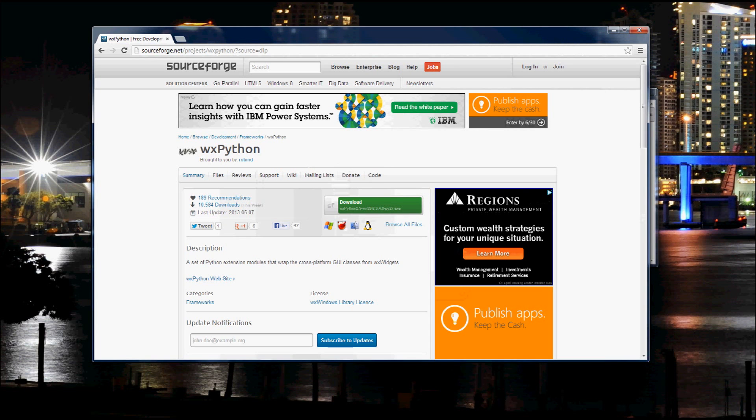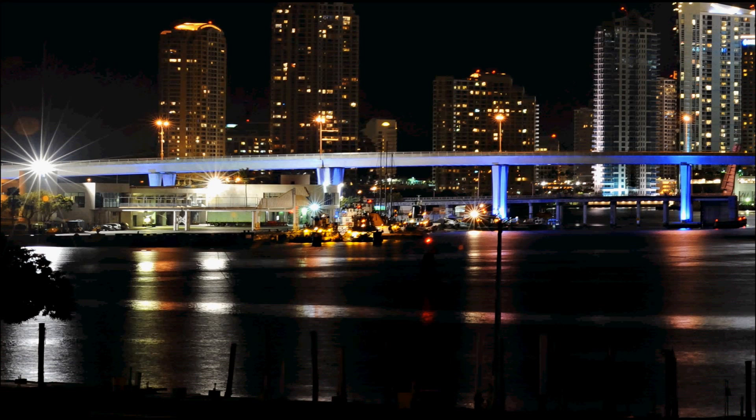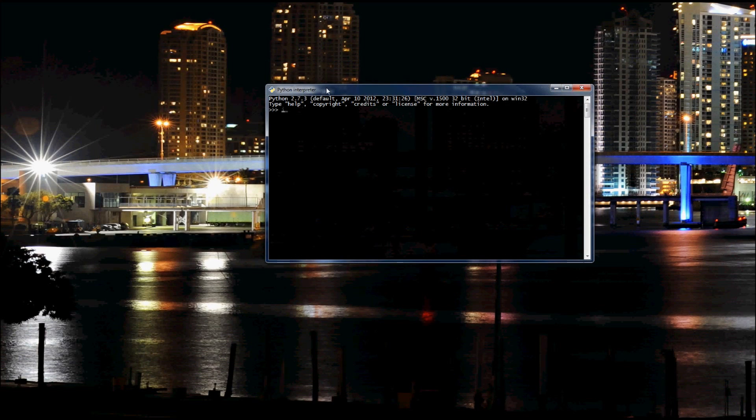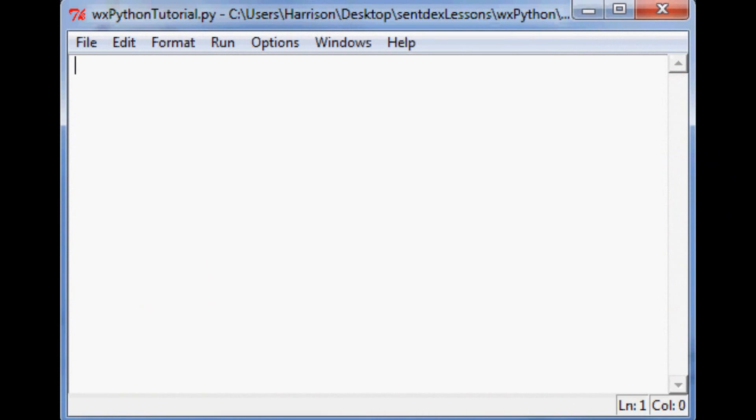And now to make sure let's test the installation. So we'll restart our Python interpreter. Bring it over here and say import WX. And as long as it doesn't yell at us it looks like we did it right.